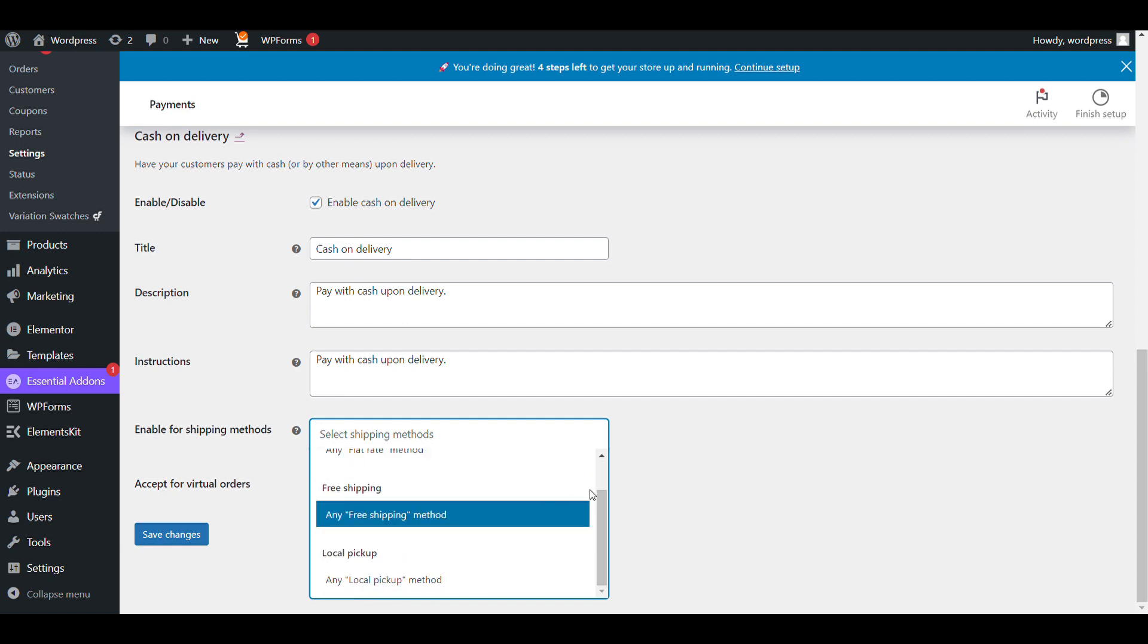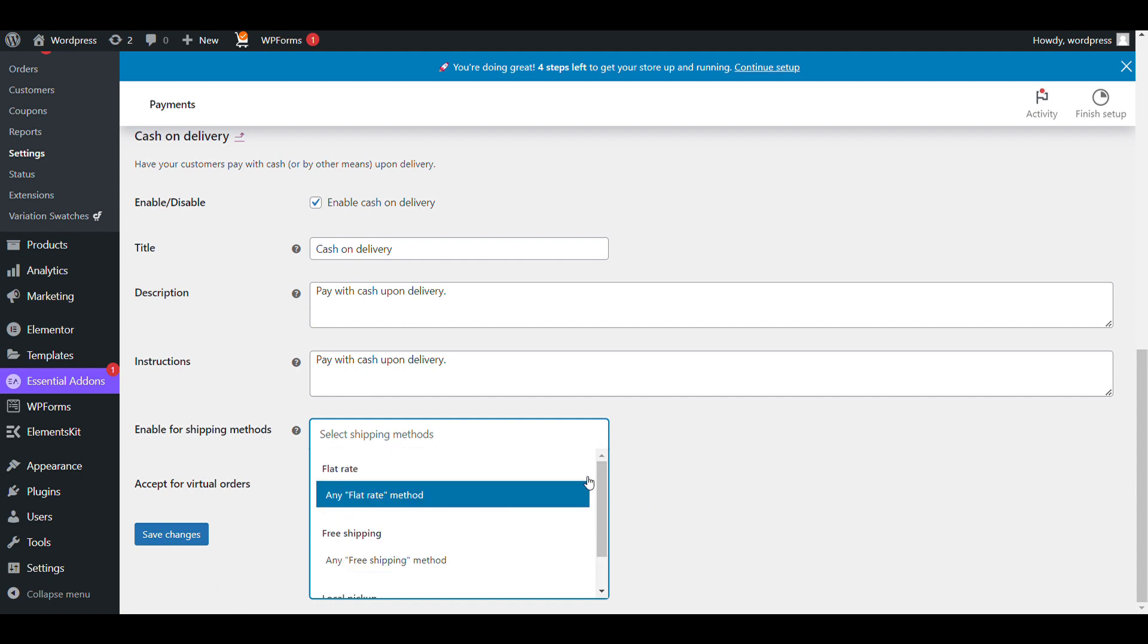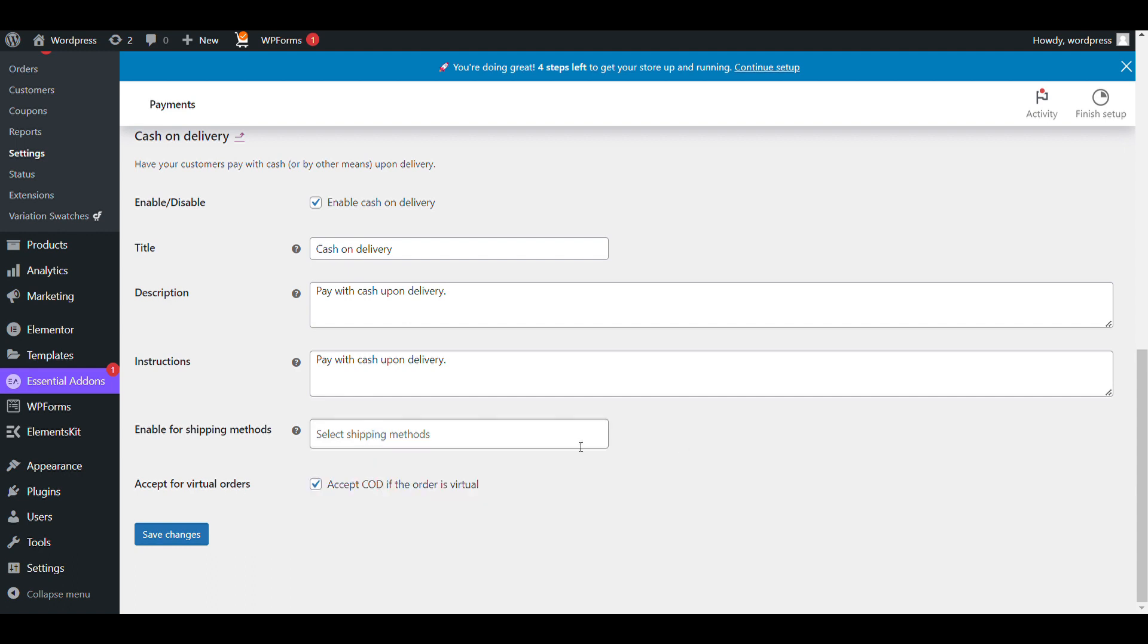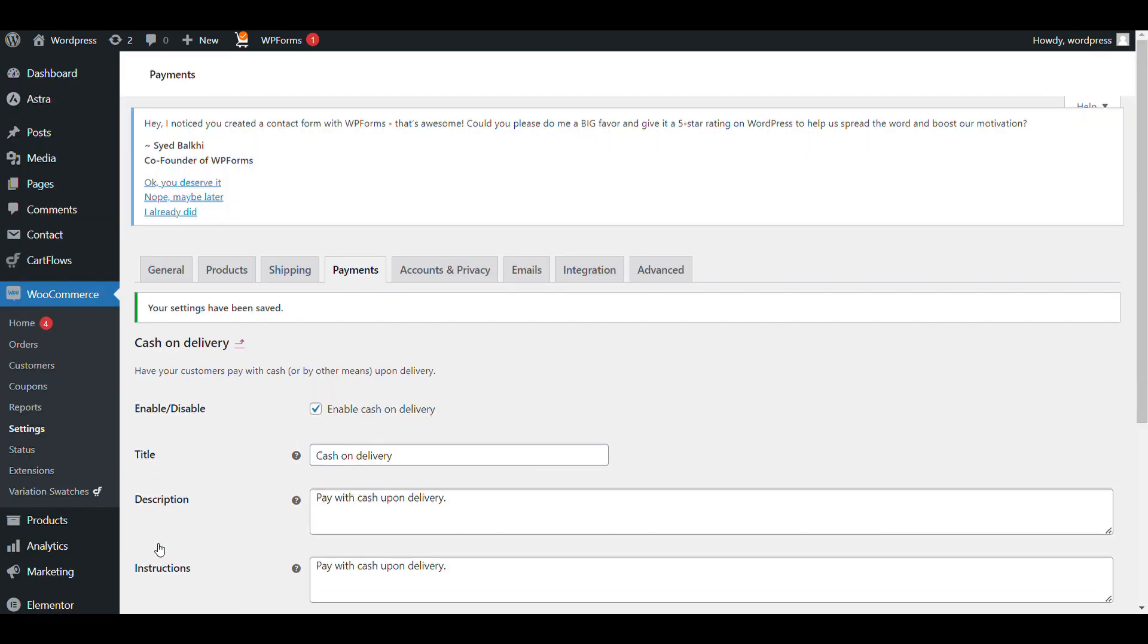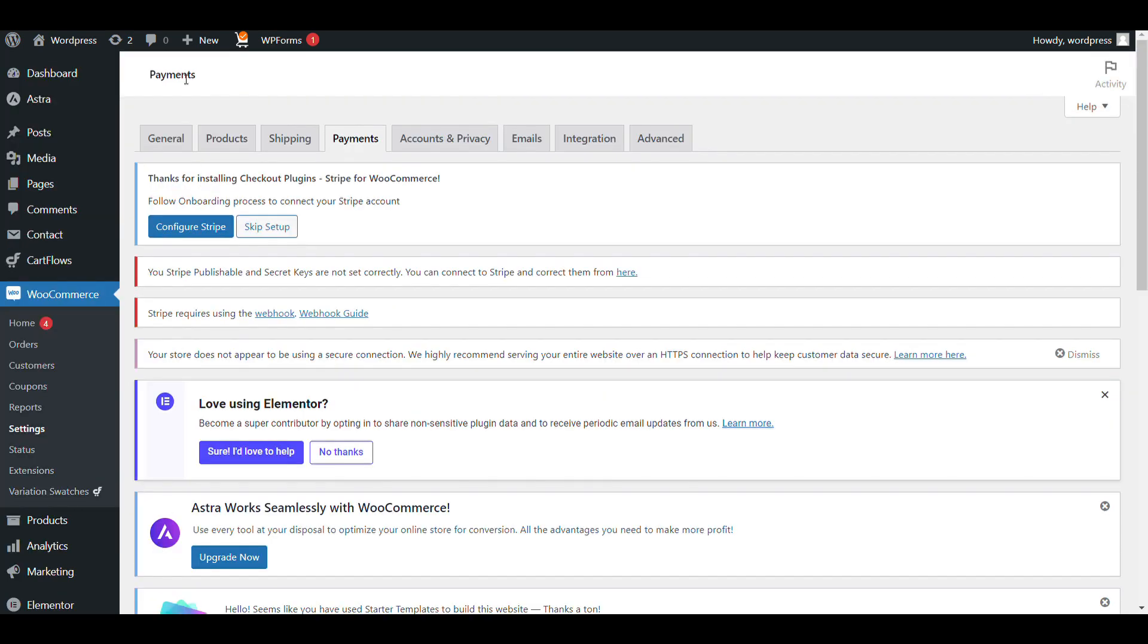Save changes. Now when we go to our website, go to cart, then click on buy now.